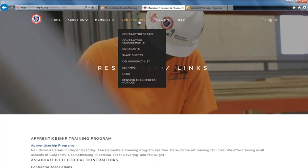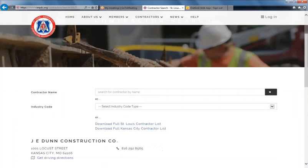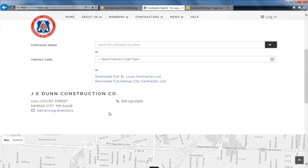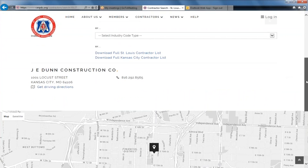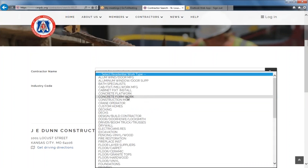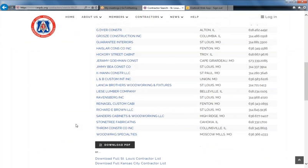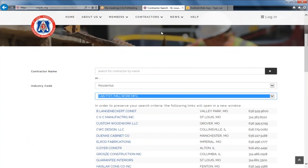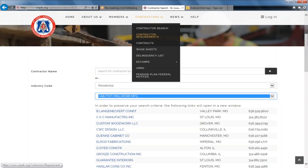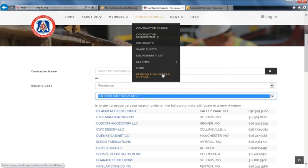Moving on to Contractors — you can perform contractor searches. Links will include an address, phone number, and location. You can also search by industry code type. If you're looking to work in a certain area or looking to hire someone to work for you, it will give you a list of contractors that do that type of work. Also under the Contractors tab: contractor requirements, contracts, wage sheets, delinquency list, e-stamps where your contractors will purchase member benefits, UPRO, and pension plan federal notices.